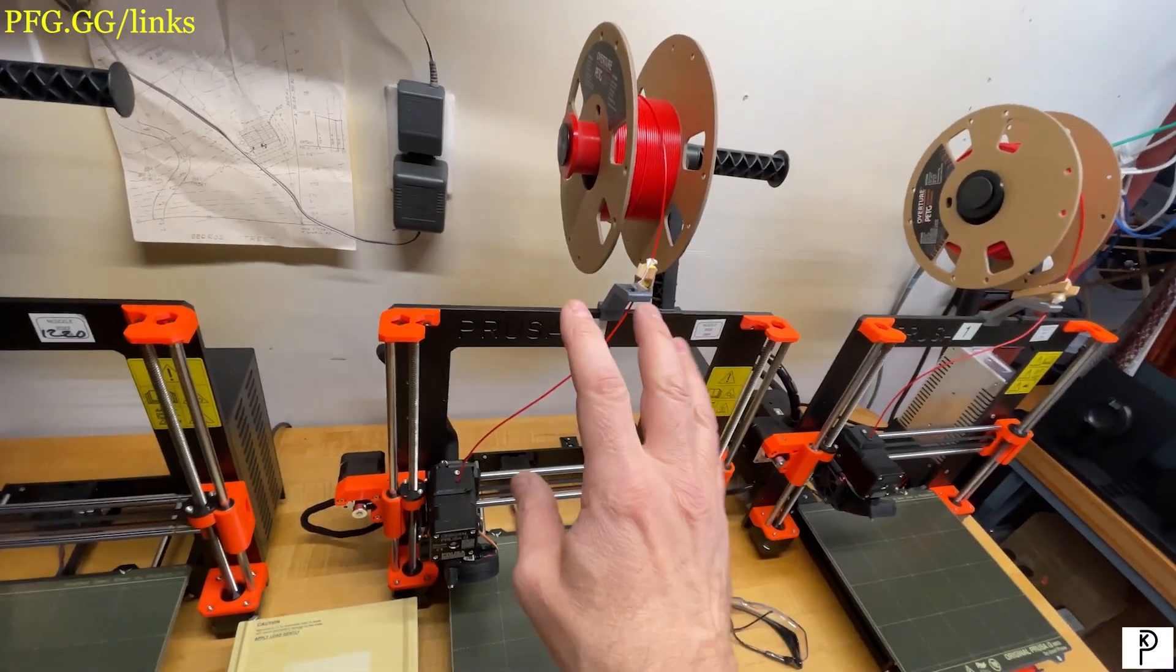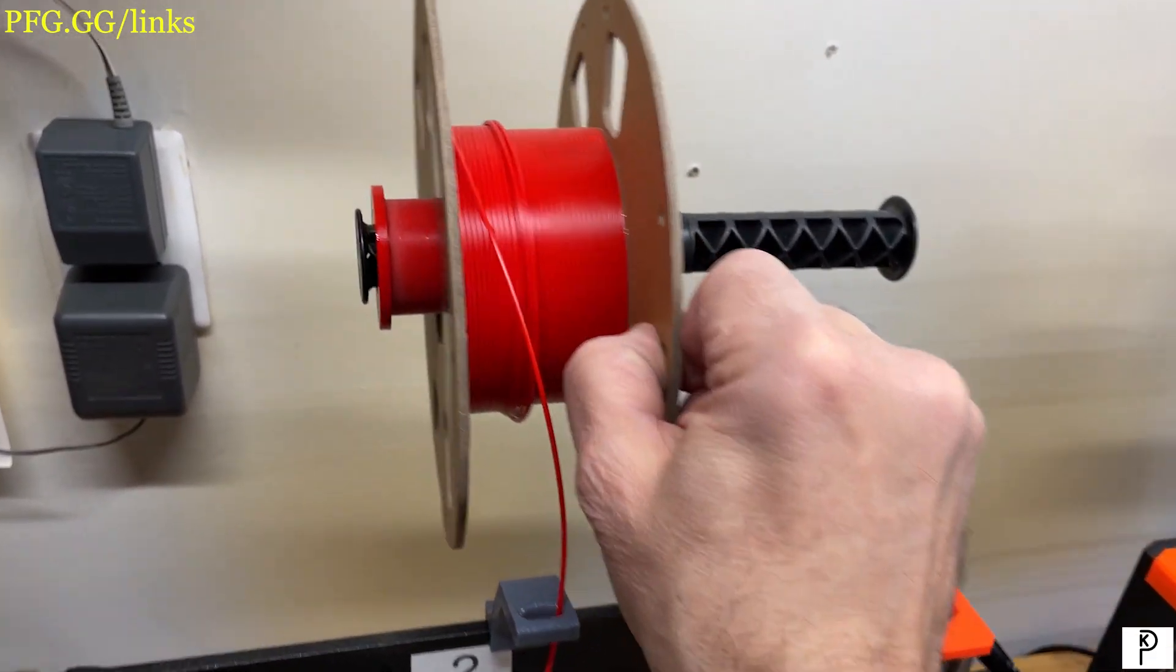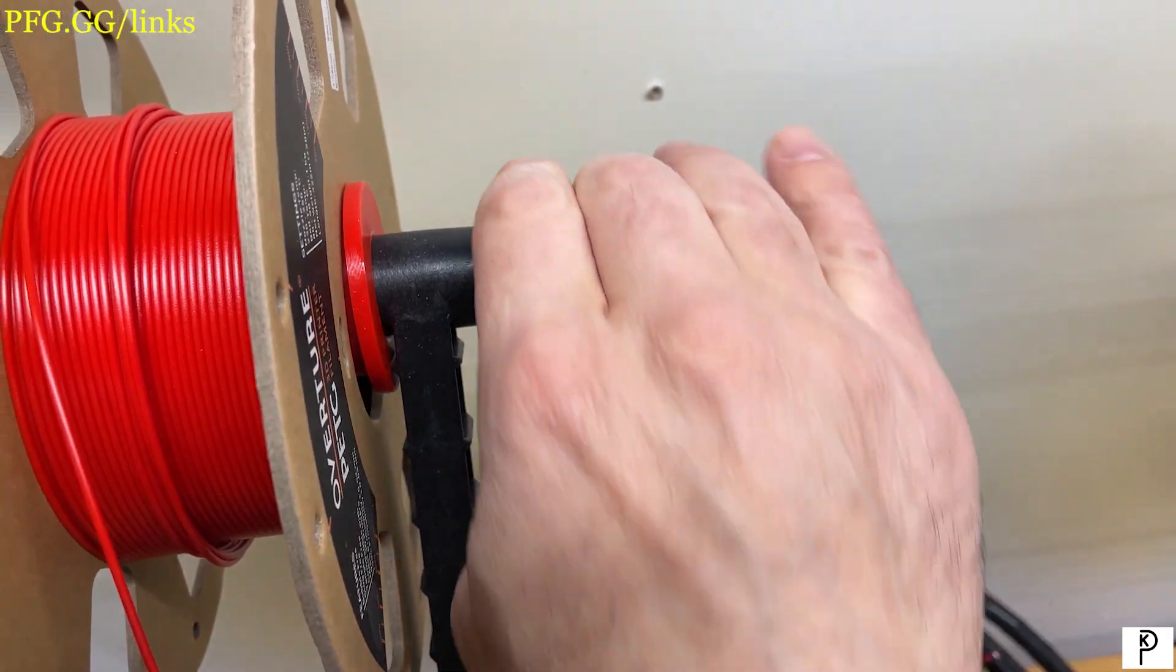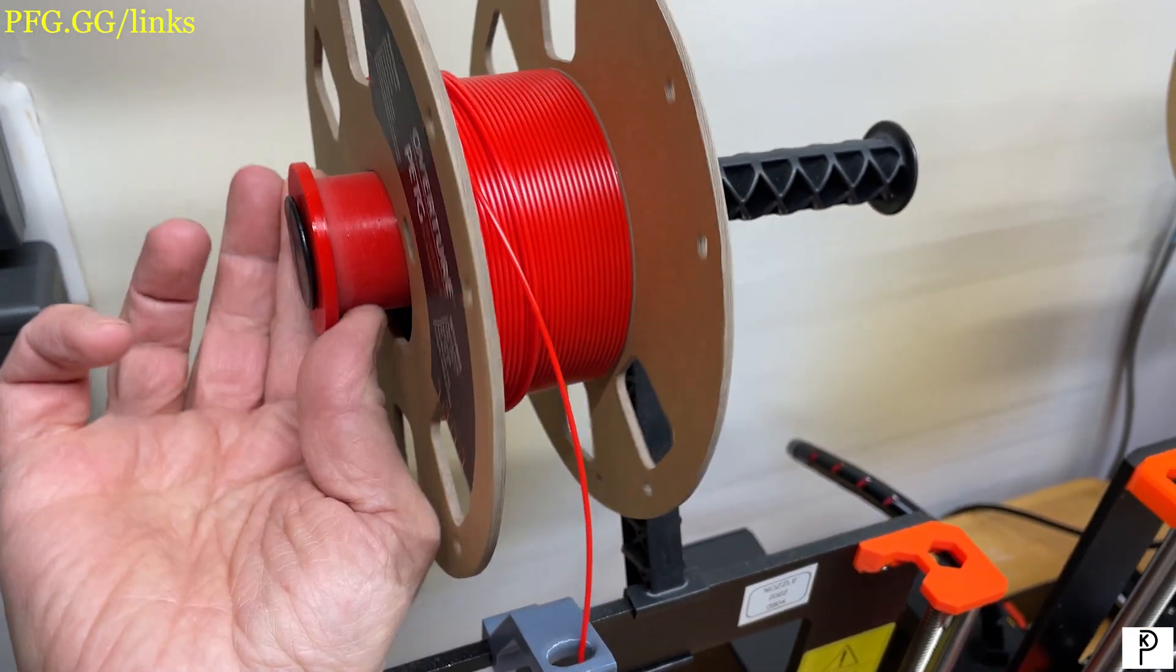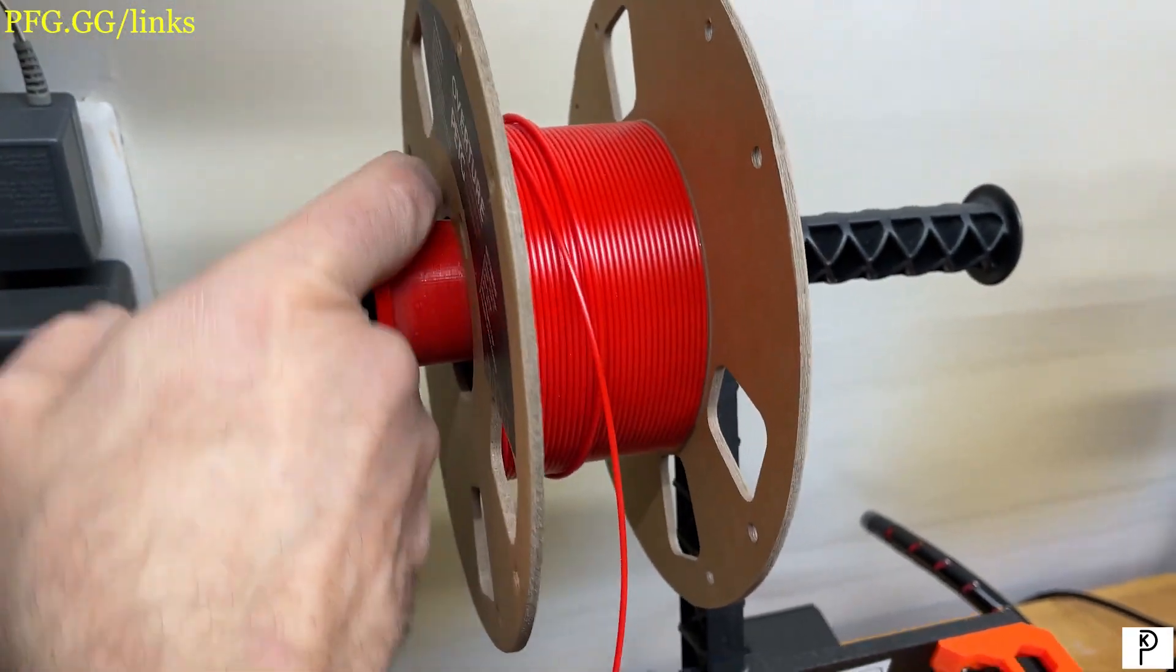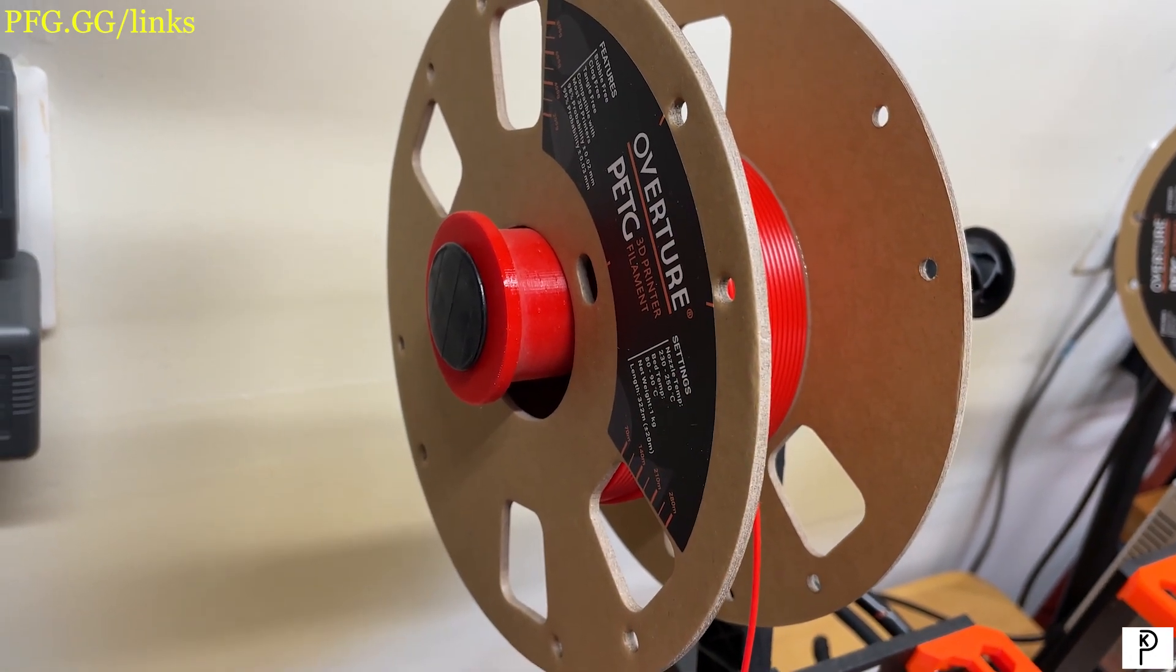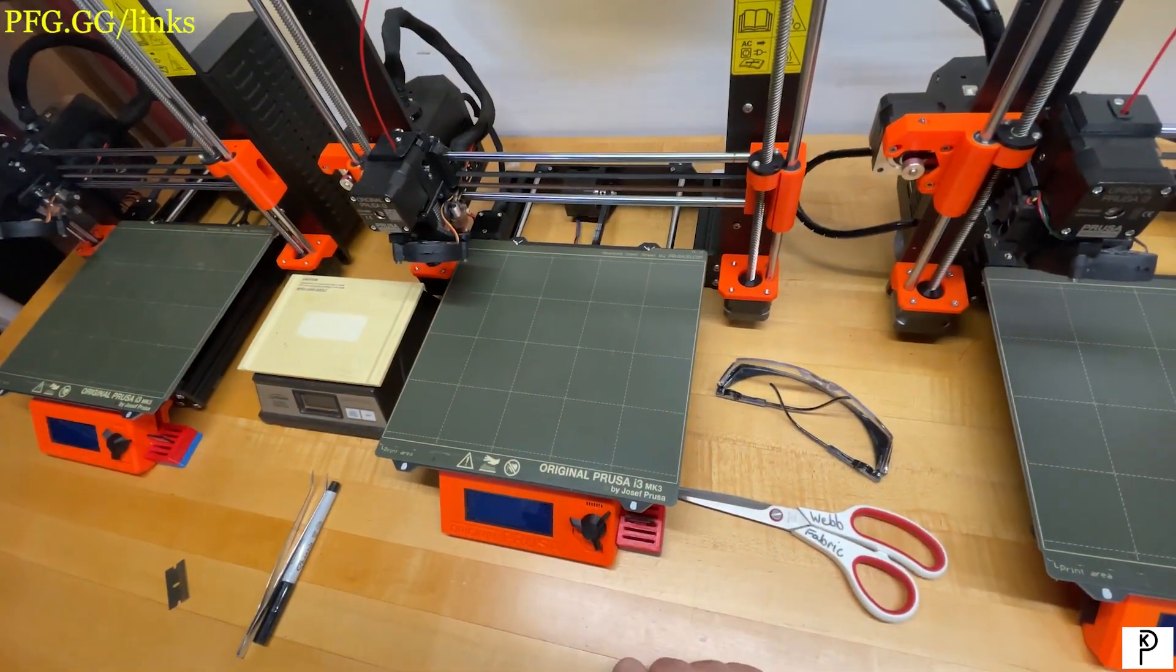Another thing I do—I made a video about this—is because I use the cardboard spools, I found that the cardboard, if it abrades on the spool support, was leaving dust. So I made these spool ends. These give it a little bearing and a much larger diameter, and these have successfully reduced or eliminated the dust I get from the cardboard.